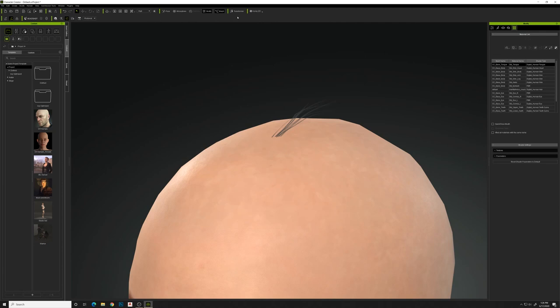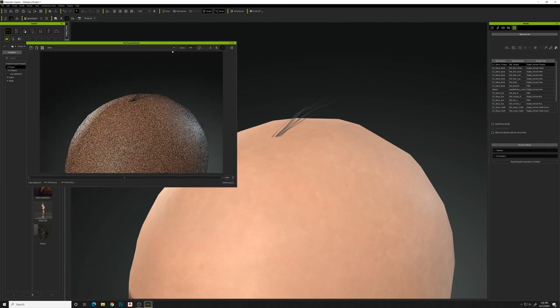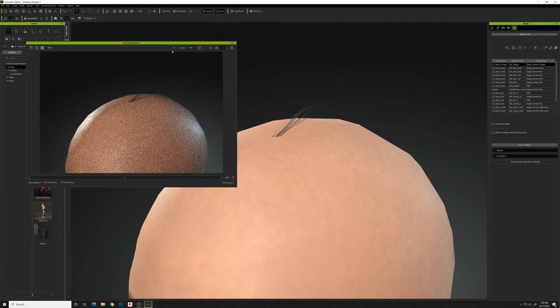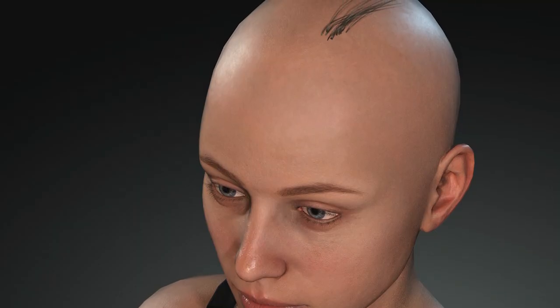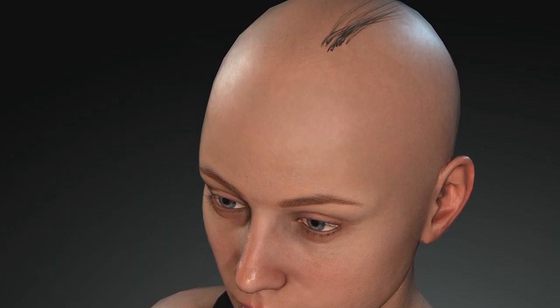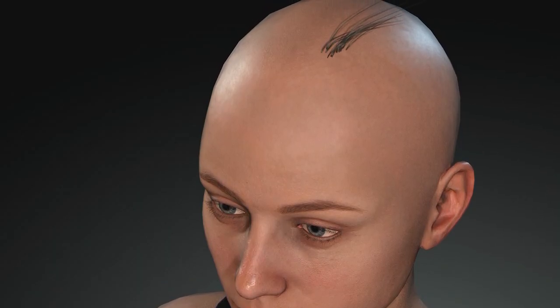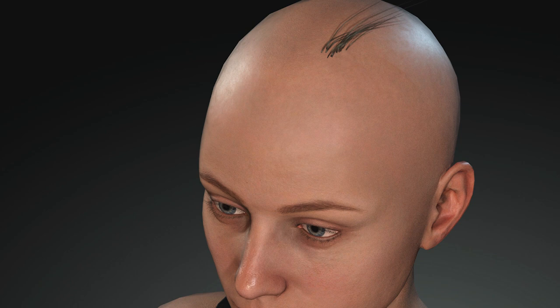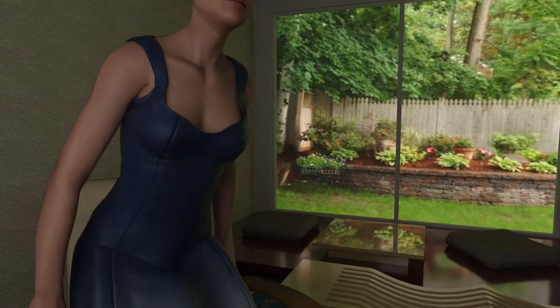All right, so now we've got all those set up, and you can see if you do a quick iray rendering, you get that hair right there on the head. So that's the process, hope you enjoy this video, and I look forward to making more.